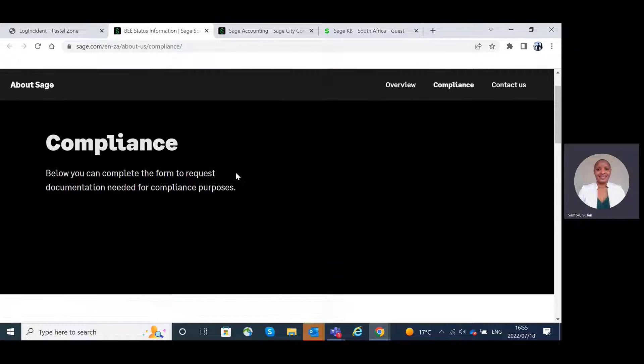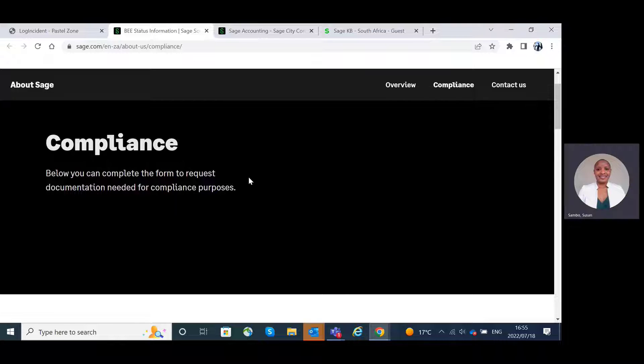Here you can complete the form to request any documentation needed for compliance purposes.